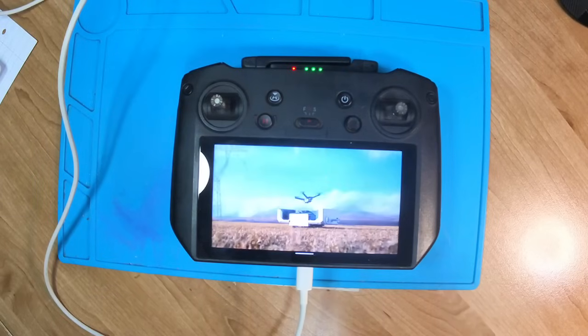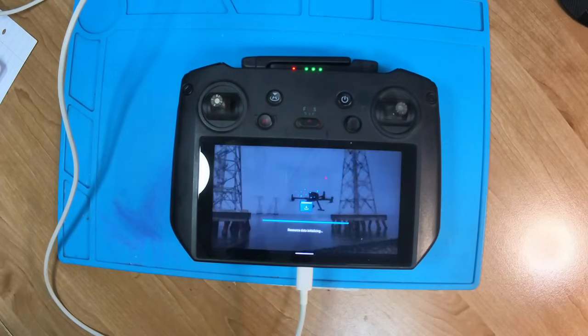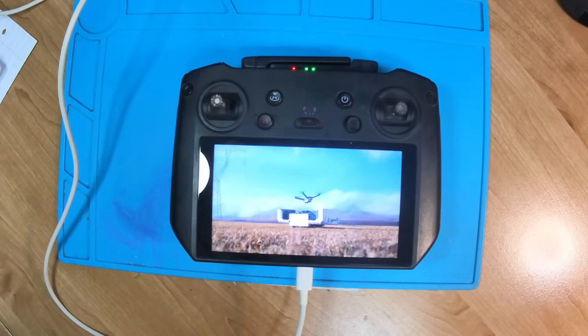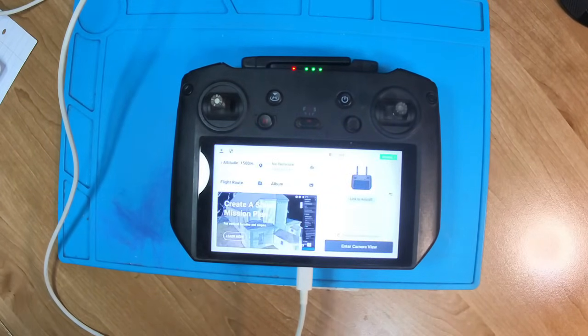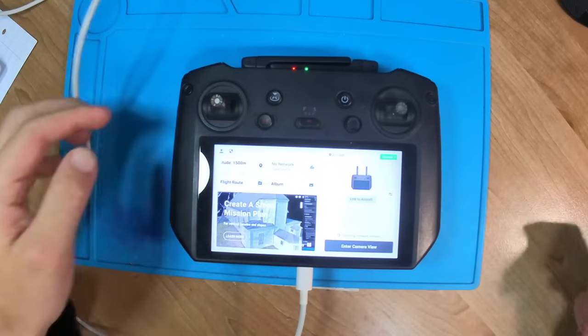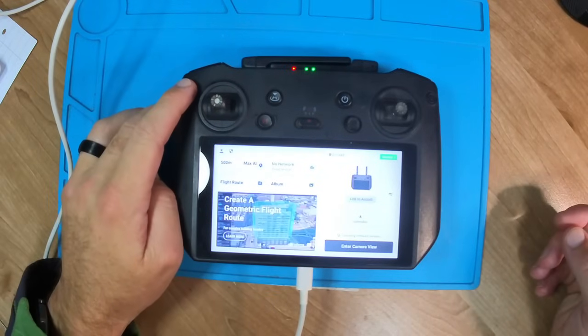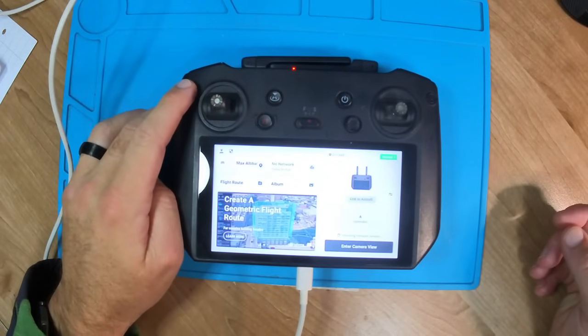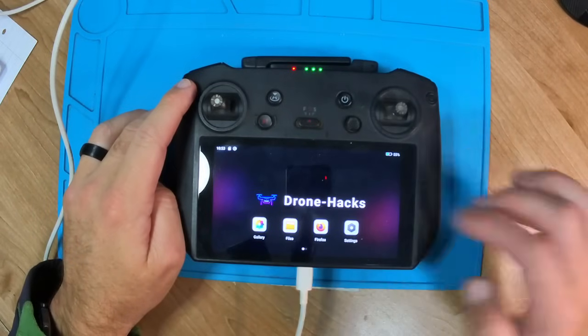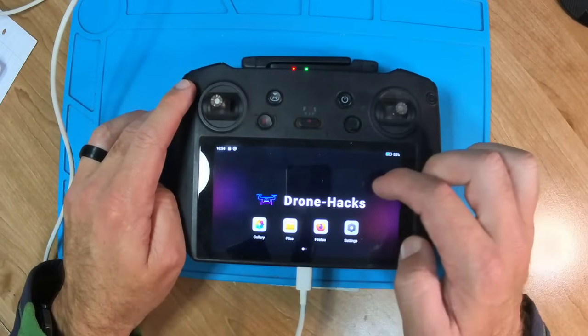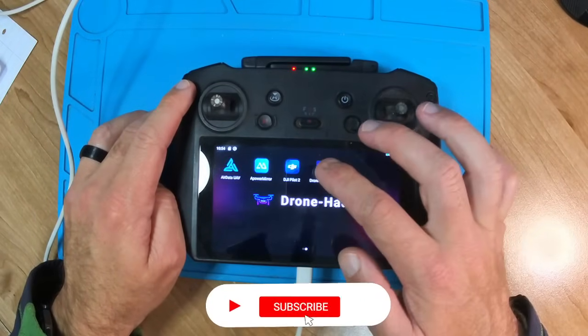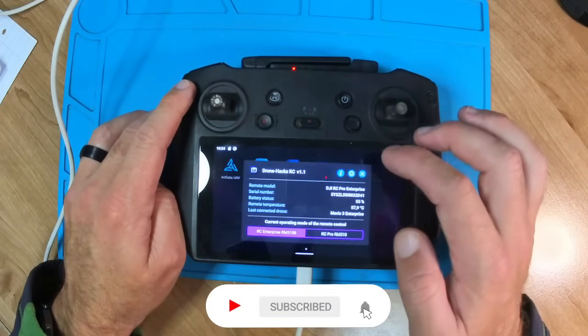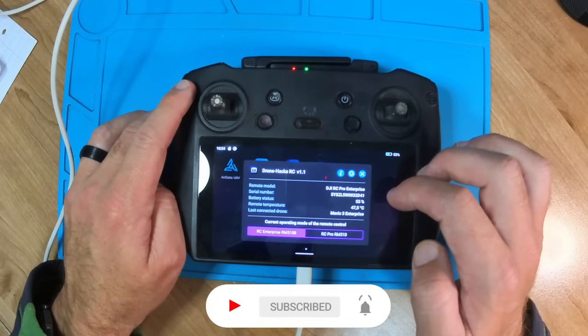So once the reboot has finished, you're going to see that it is going to load the Drone Hacks page. That is how you know everything's well. So just press the back button twice, quickly, and then you'll be able to see the Drone Hacks menu. So your background has been changed, a few other apps have been installed, and you can see which version you're in.